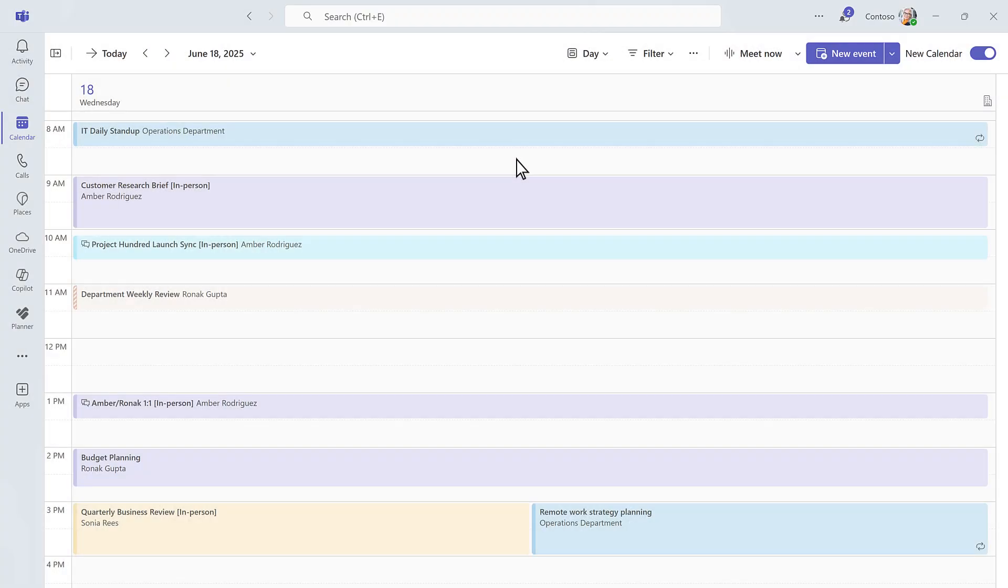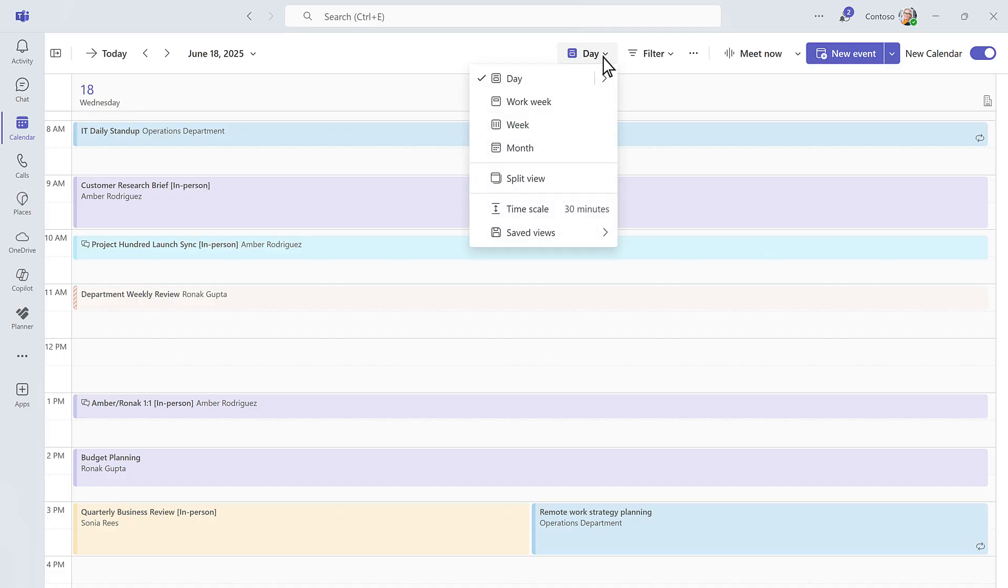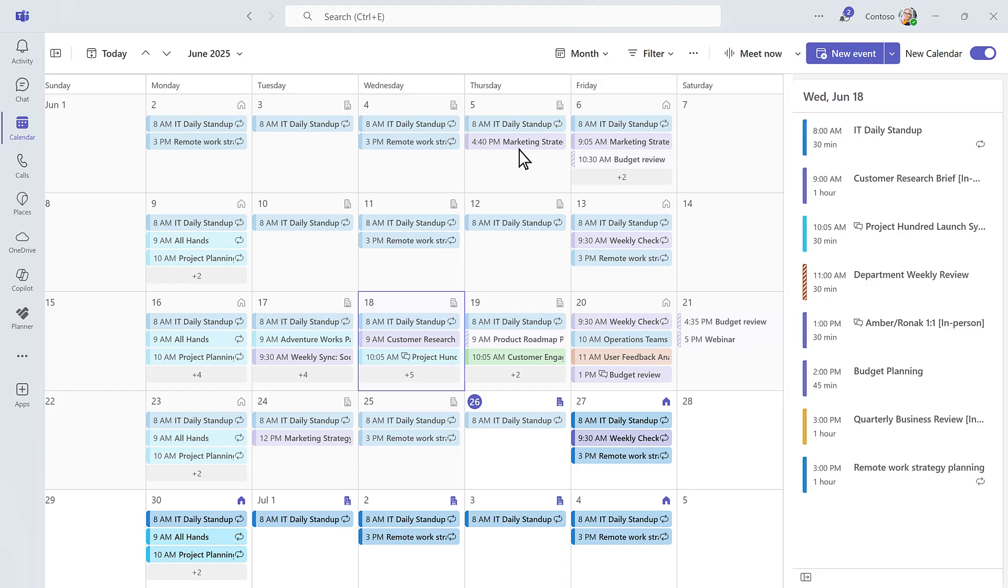The new Teams calendar brings everything together in one place. It has a familiar interface, just like Outlook, so it's easy to jump in.